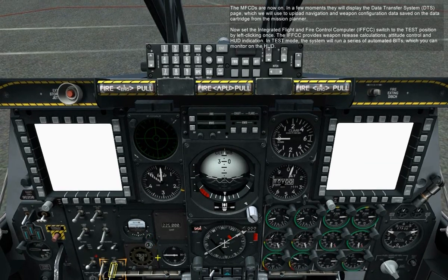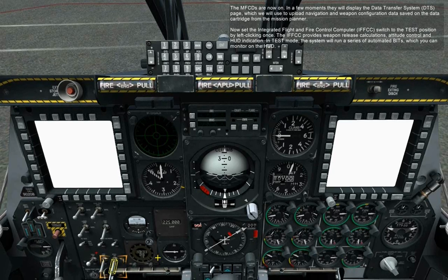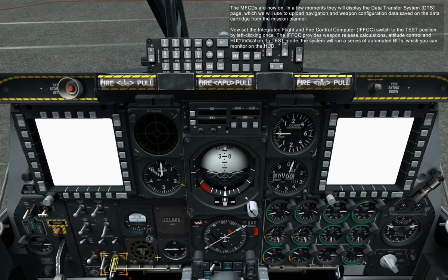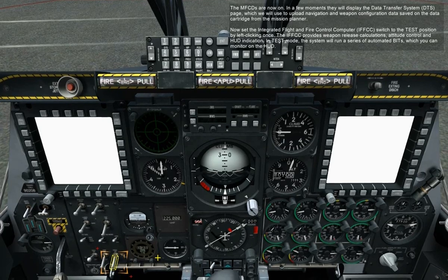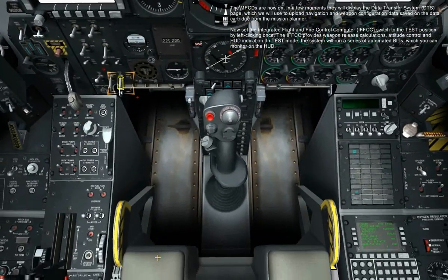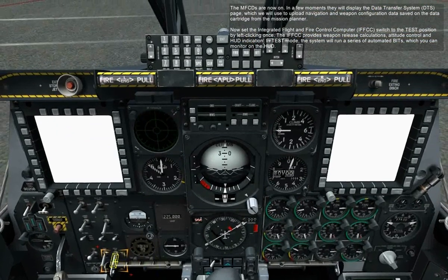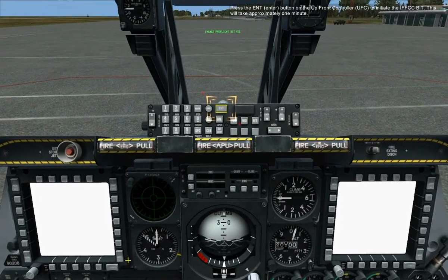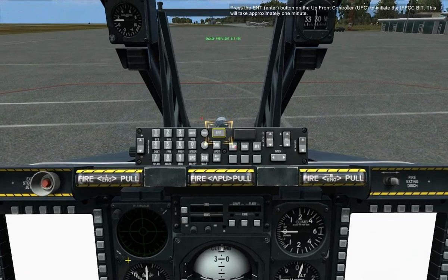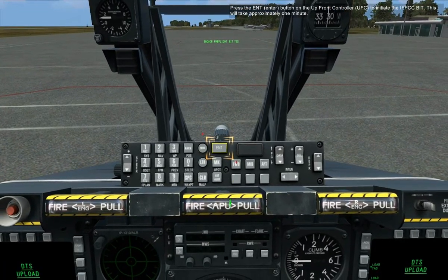The IFFCC provides weapon release calculations, attitude control, and HUD indication. In test mode, the system will run a series of automated BITs, which you can monitor on the HUD. Press the ENT button on the upfront controller to initiate the IFFCC BIT.